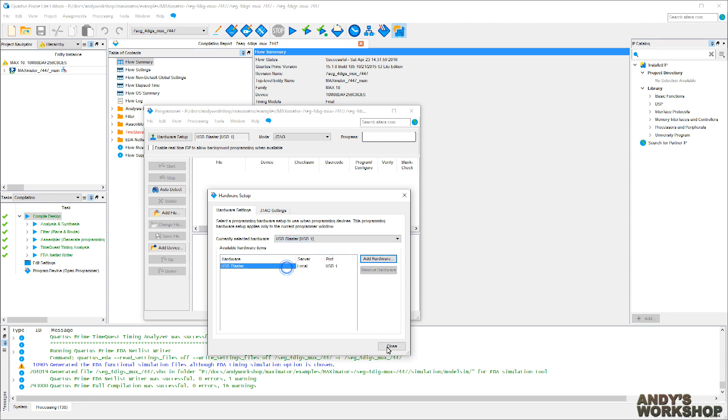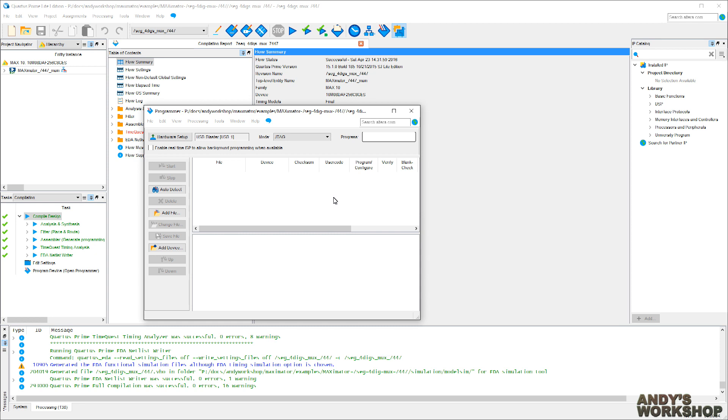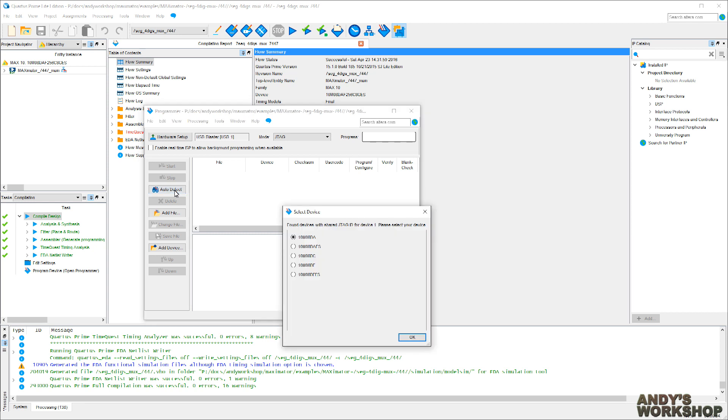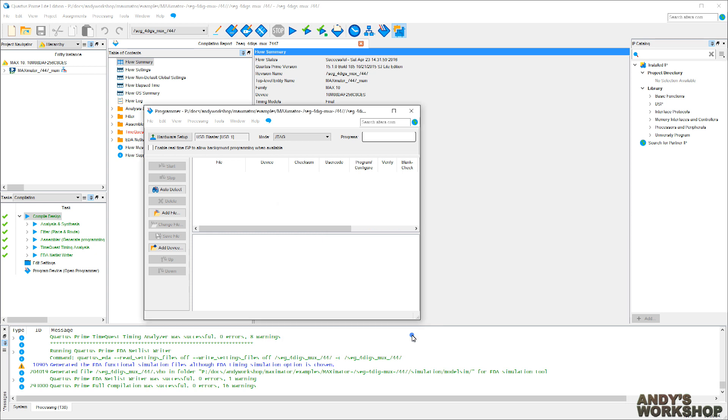And then you're ready to go. What you need to do first of all, click Auto Detect, because this programmer needs to know what type of FPGA it's programming. And there we go. It's found that there are multiple possible choices for this particular JTAG ID. And the one we want is the first one, 10M08DA. It's selected by default, so we just say OK.